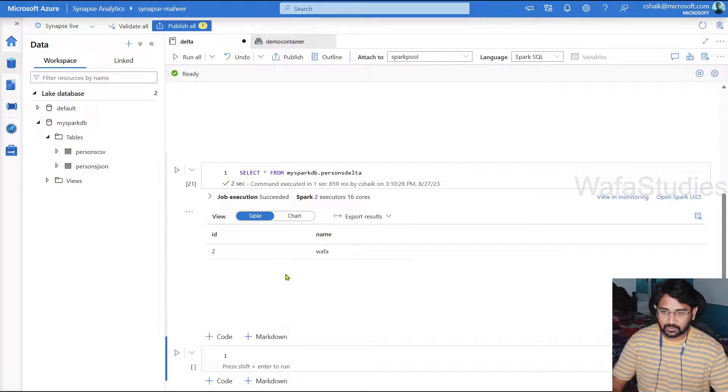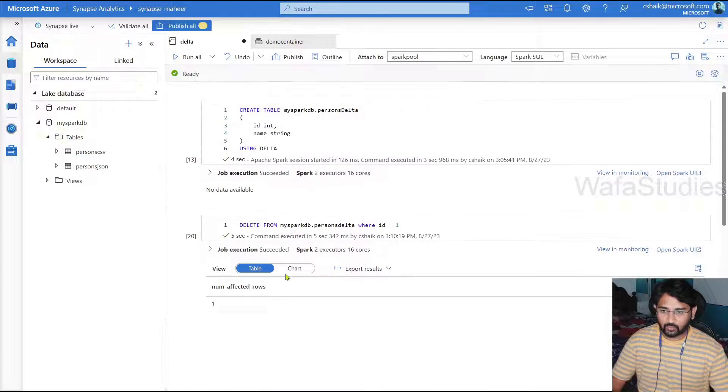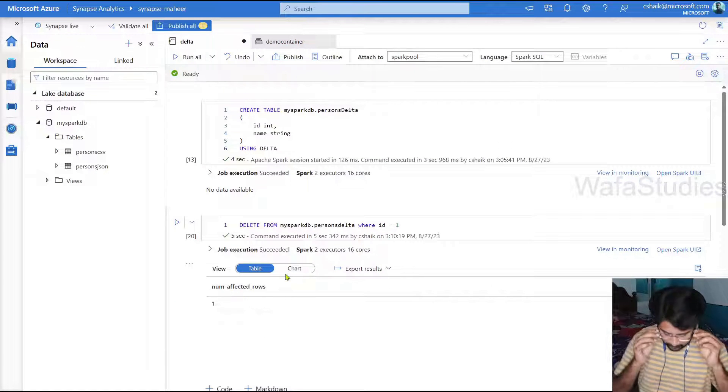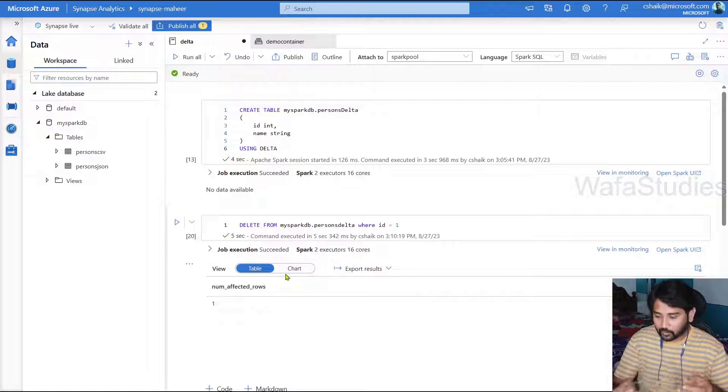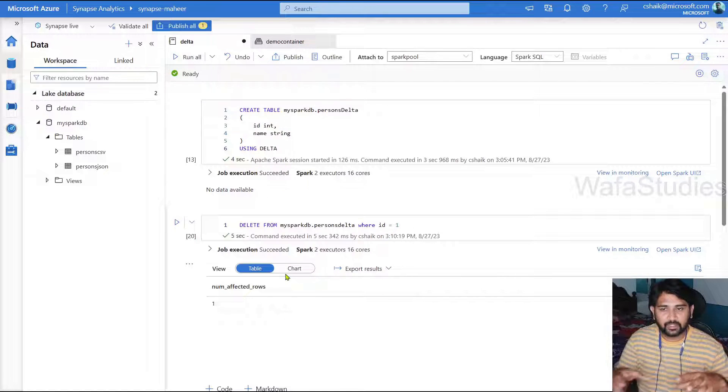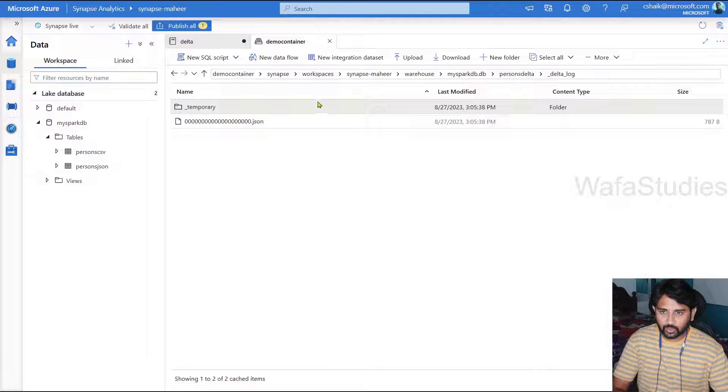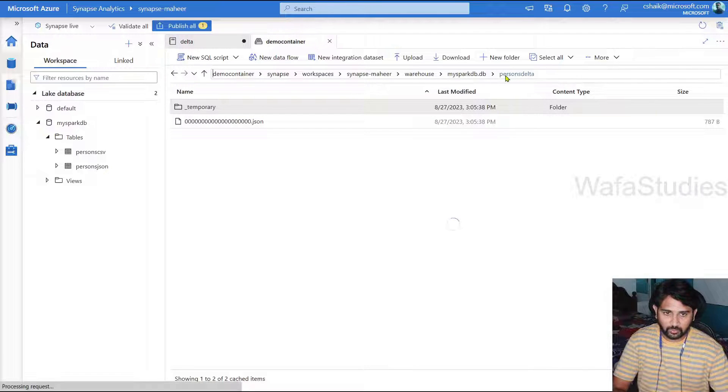So that means like how we work on SQL tables, the same way we are able to perform inserts, updates and deletes and everything in the delta format.